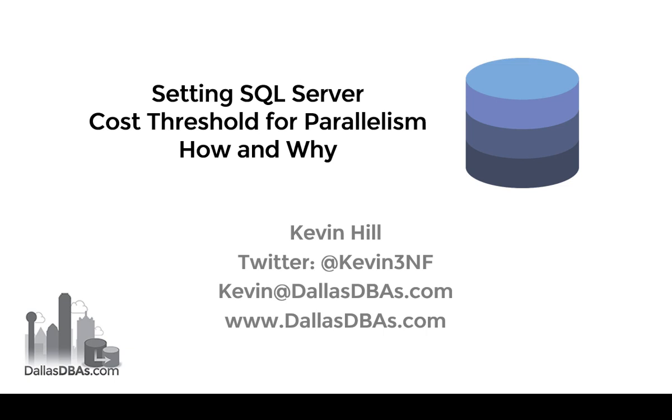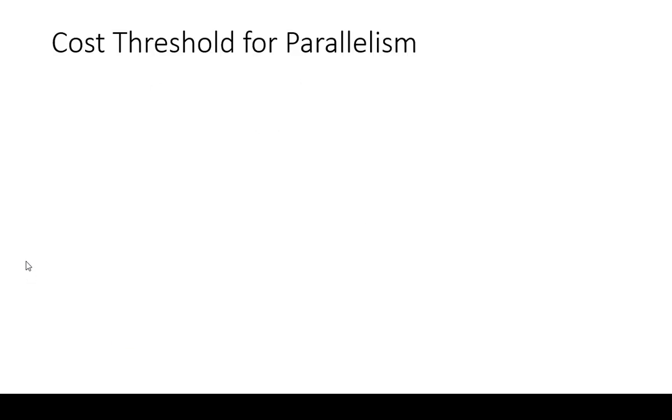Hi, this is Kevin and today we're going to talk about the cost threshold for parallelism setting in SQL Server. All my contact information is on the screen. Hit me up if you have any questions and we're going to move on.